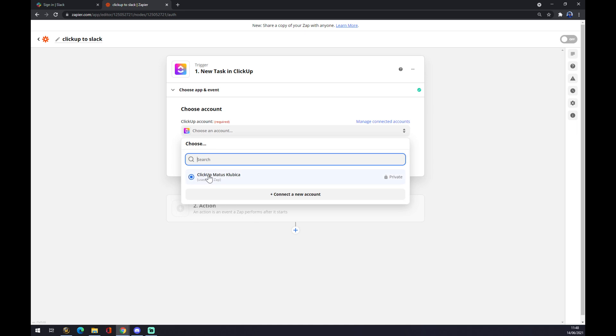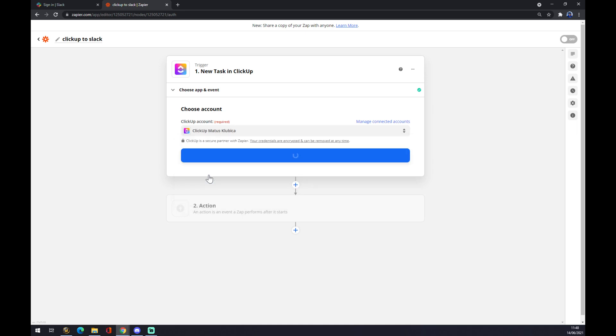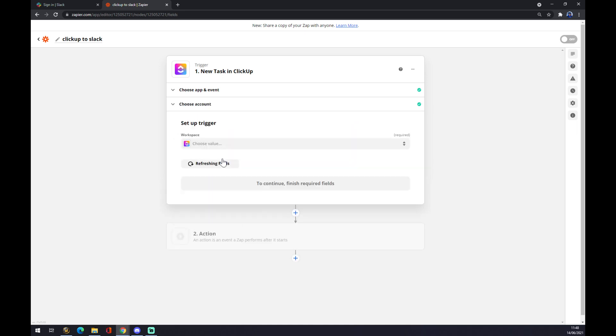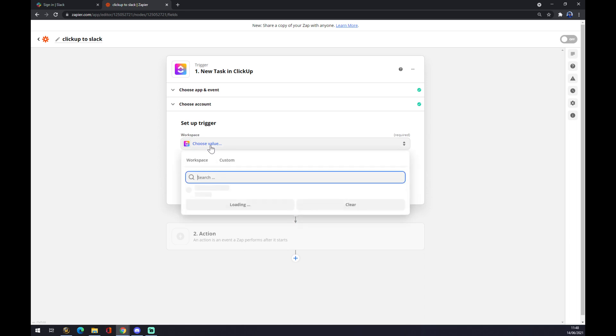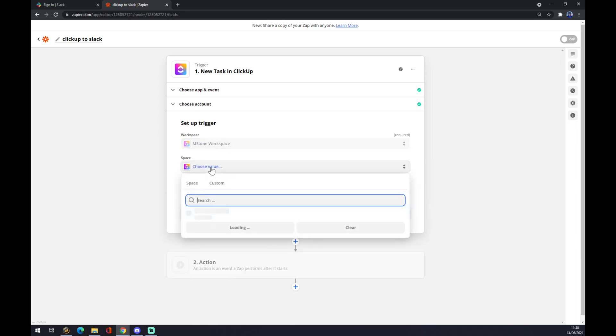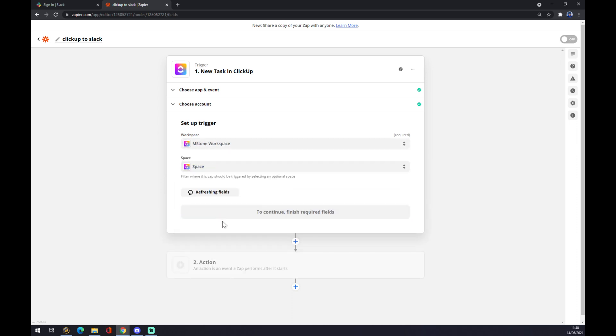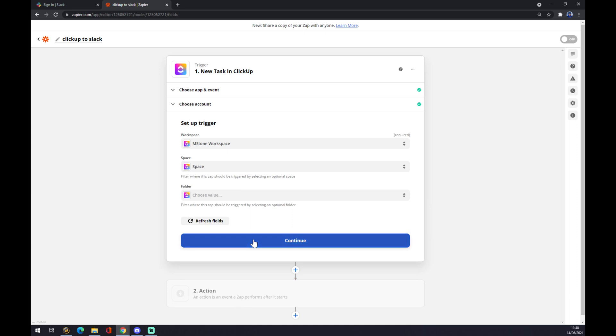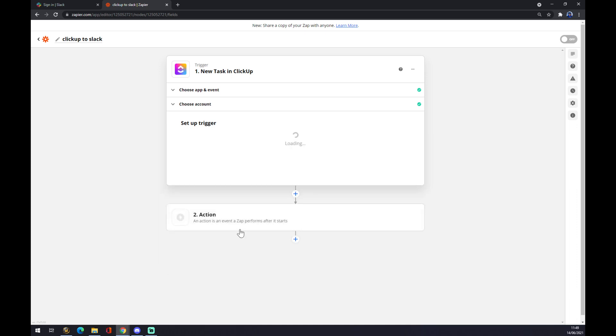We choose an account that we created before, we go to continue. Now we want to set up a trigger. There's workspace and choose a value—just a space or folder. You don't need to set up this one actually. The second one is our outcome, in our case it's Slack.